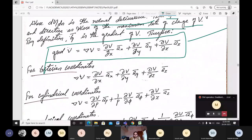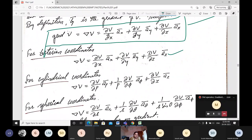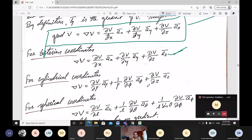In terms of the cylindrical coordinate system, del of V equals (doh V/doh rho) a_rho + (1/rho)(doh V/doh phi) a_phi + (doh V/doh z) a_z.